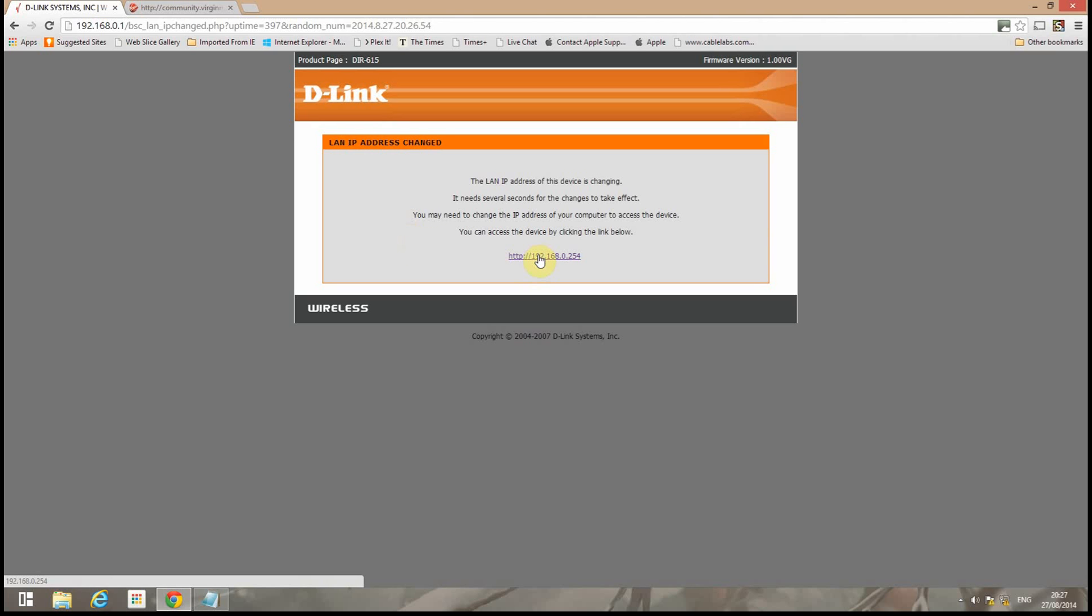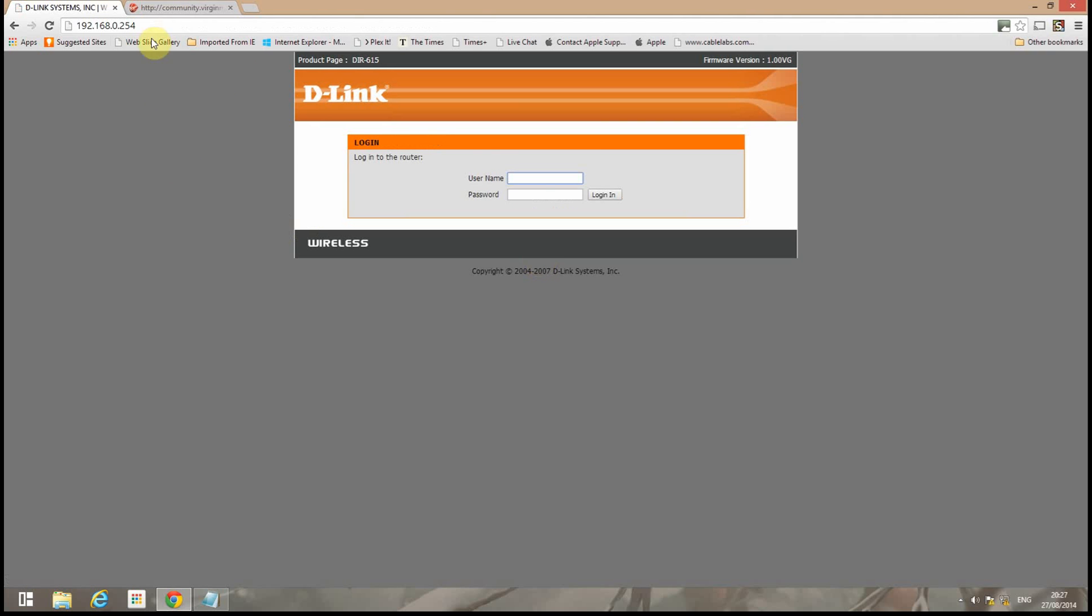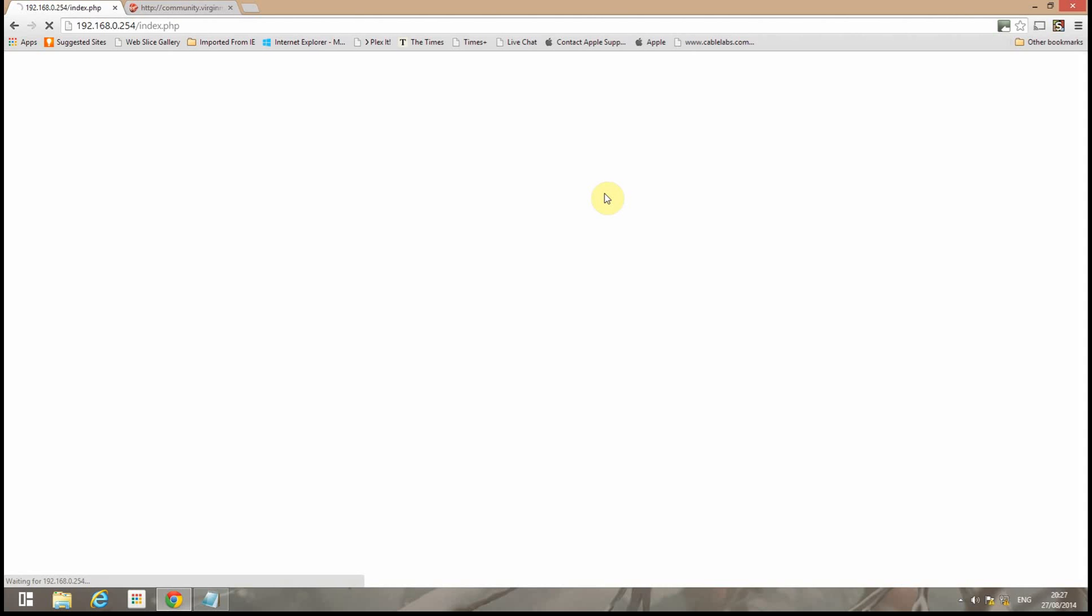Right. Now we've changed the LAN IP. We'll click that to go into the new address and again we'll go to admin and login.